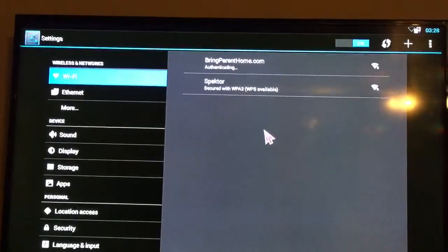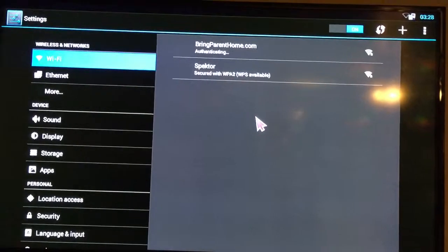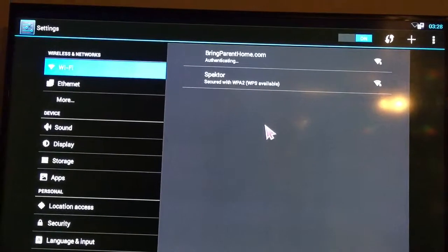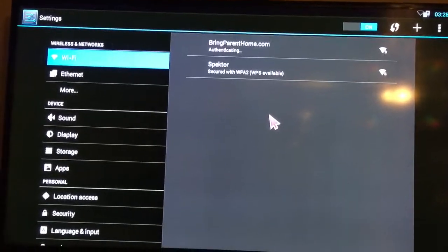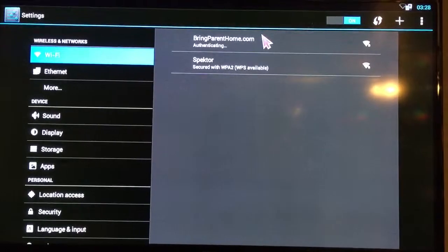Once it says connected, you want to go check your speeds. So hit the back button after it says connected.